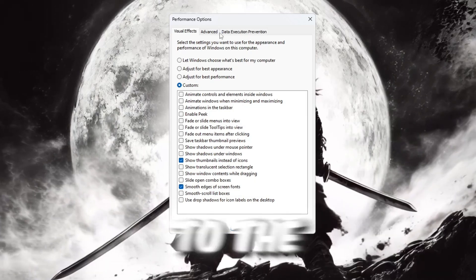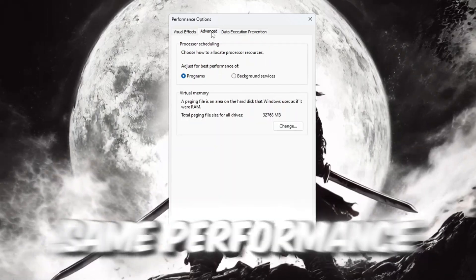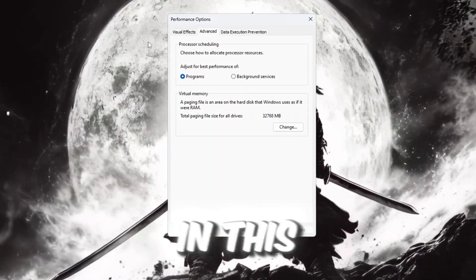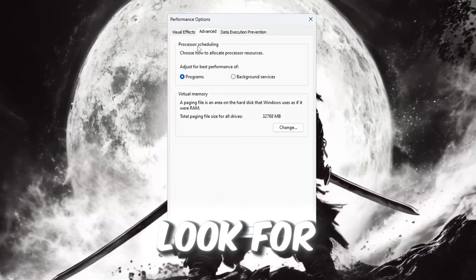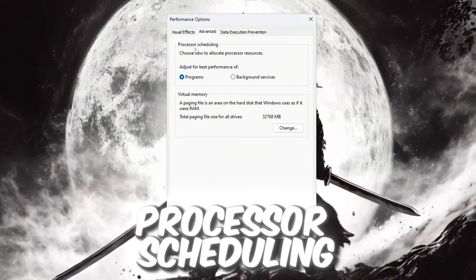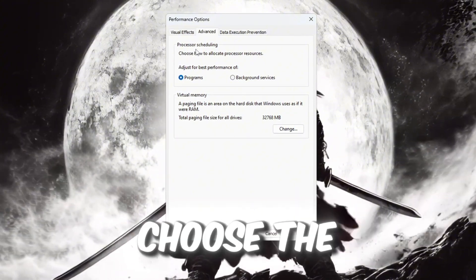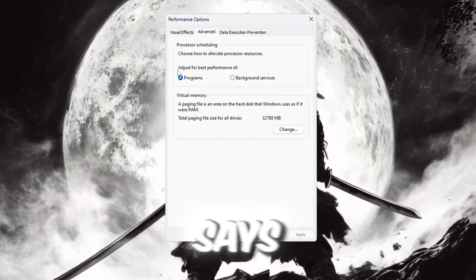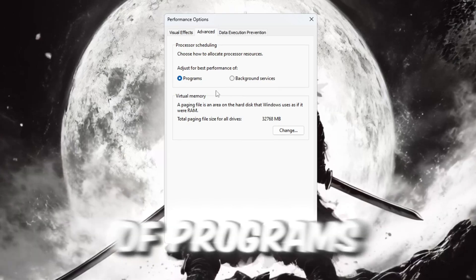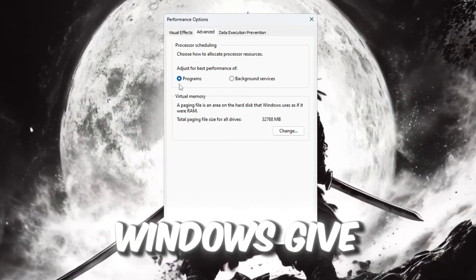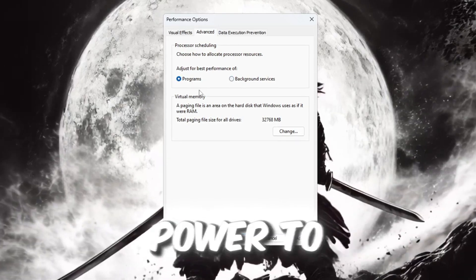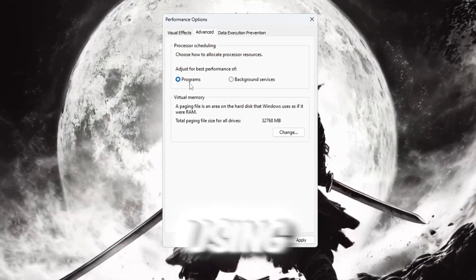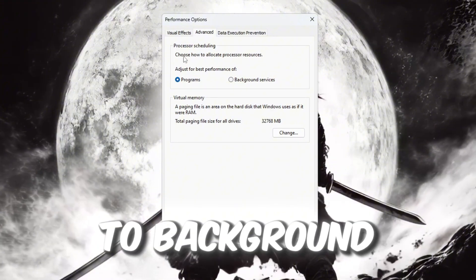Now go to the Advanced tab in the same Performance Options window. In this part, look for something called Processor Scheduling. Under that, choose the option that says Adjust for Best Performance of Programs. This makes Windows give more CPU power to the programs and games you are using instead of giving it to background tasks.